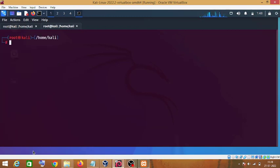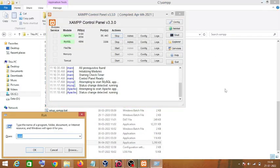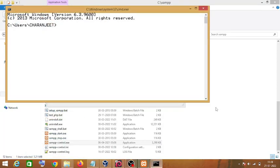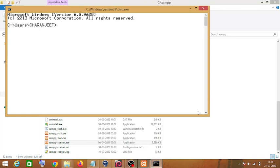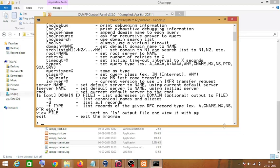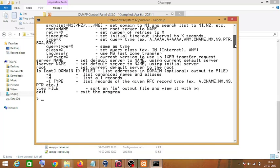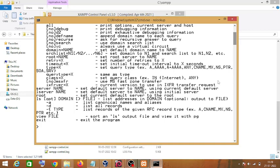The next command is nslookup, which we will use on a Windows machine. Type 'nslookup' and press Enter — as you can see we have now entered the interactive mode. Type 'help' to see the options you can use to collect DNS information about your target machine.